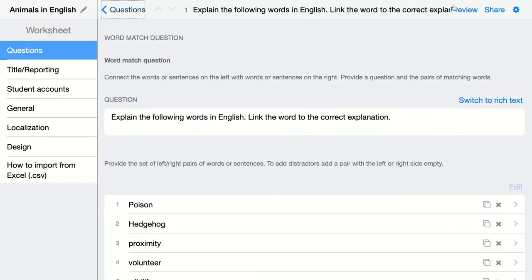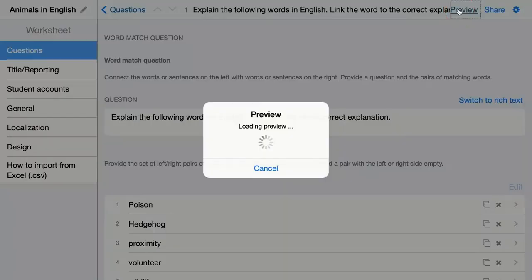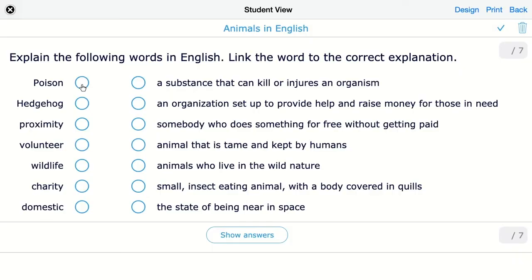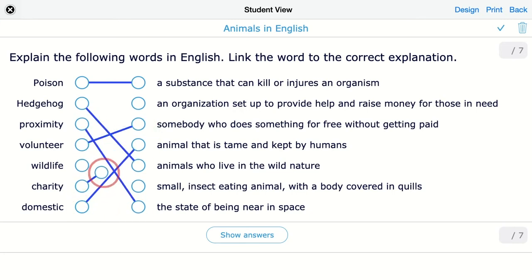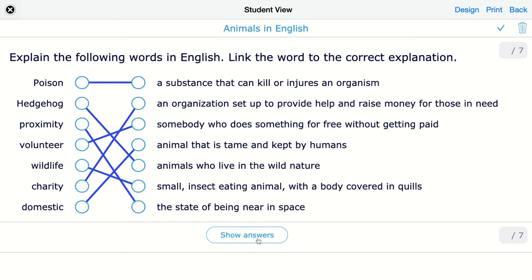Click on preview to see how this looks like for your students. So now they have to connect it. Click on show answers to see how this is automatically graded.